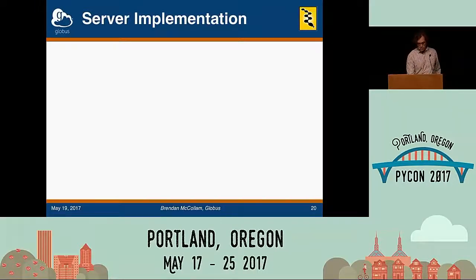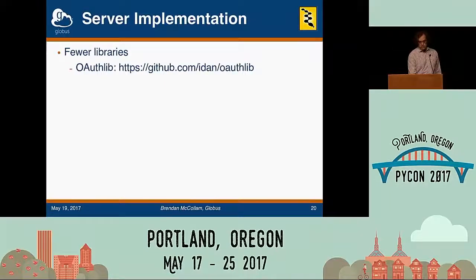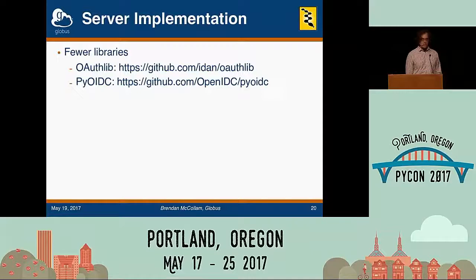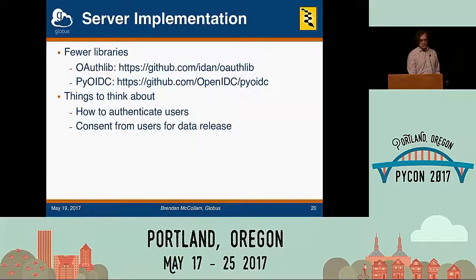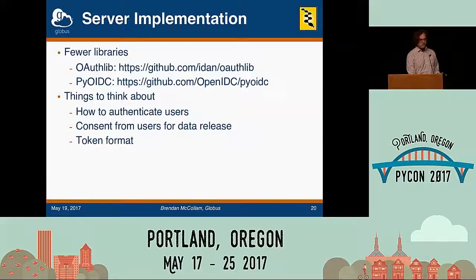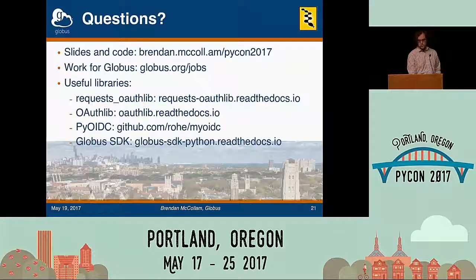That's what a client implementation looks like. For server implementations, unfortunately there are fewer libraries — there's oauthlib, which is more mature, and PyOIDC, which looks promising but is new with less documentation. As a server, you now need to consider all the authentication problems you offloaded as a client: password resets, two-factor authentication, password hashing, obtaining and revoking user consent. You also need to think about token format — the ID token format is specified by OpenID Connect, but OAuth2 access tokens are opaque strings you can define as you wish. You can decide whether to look them up in a database or include a cryptographic signature for stateless validation, and how to handle token revocation. Come talk to me afterwards about server implementations if you'd like.